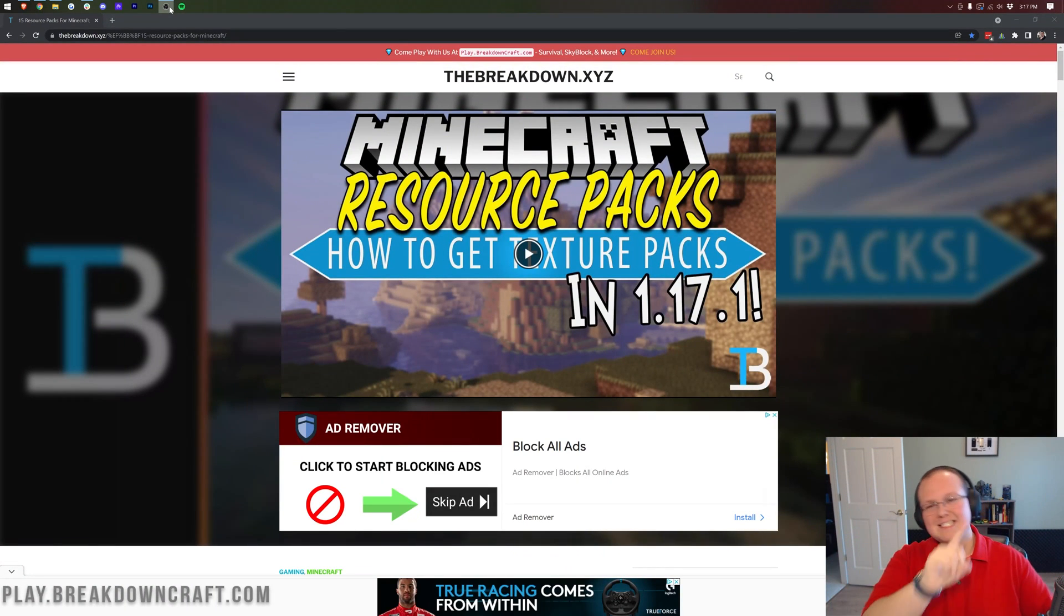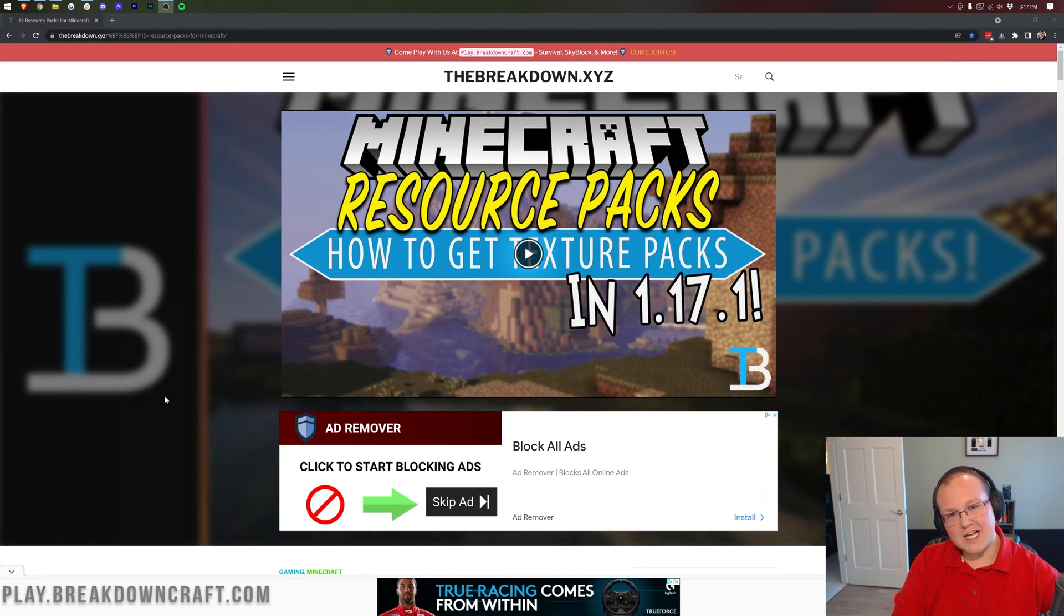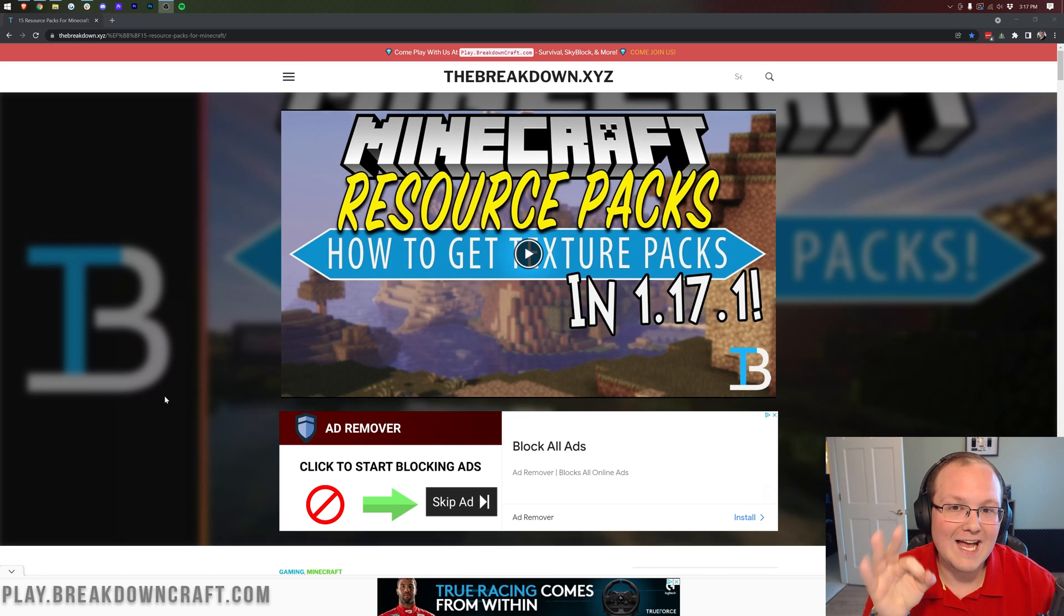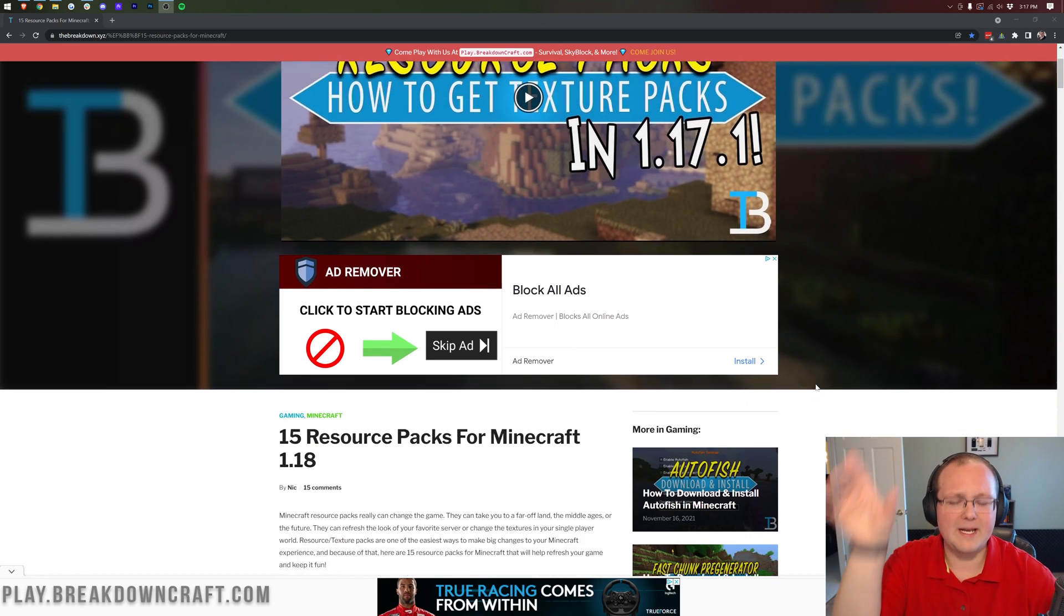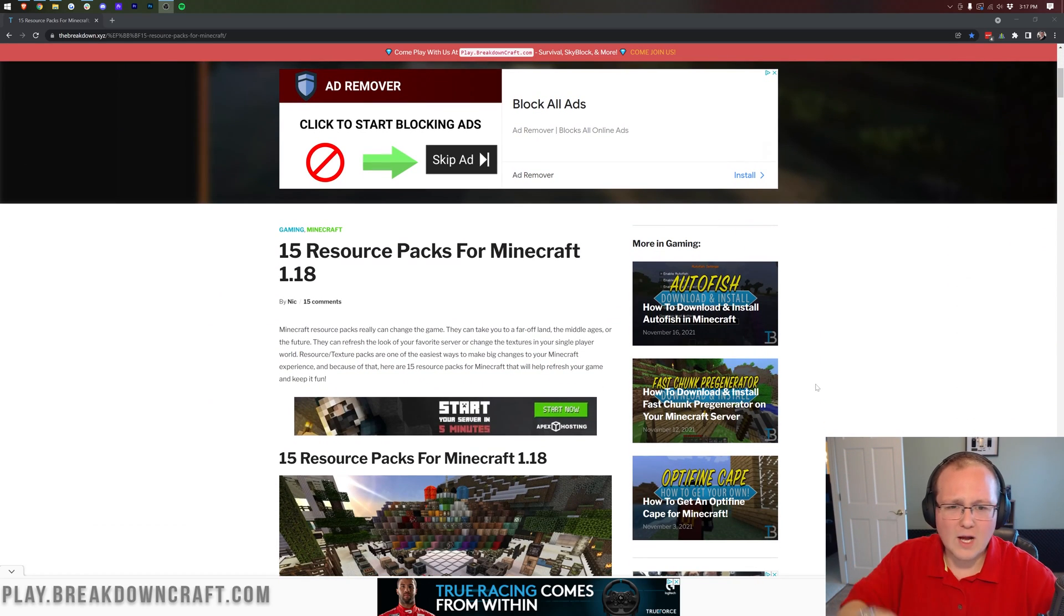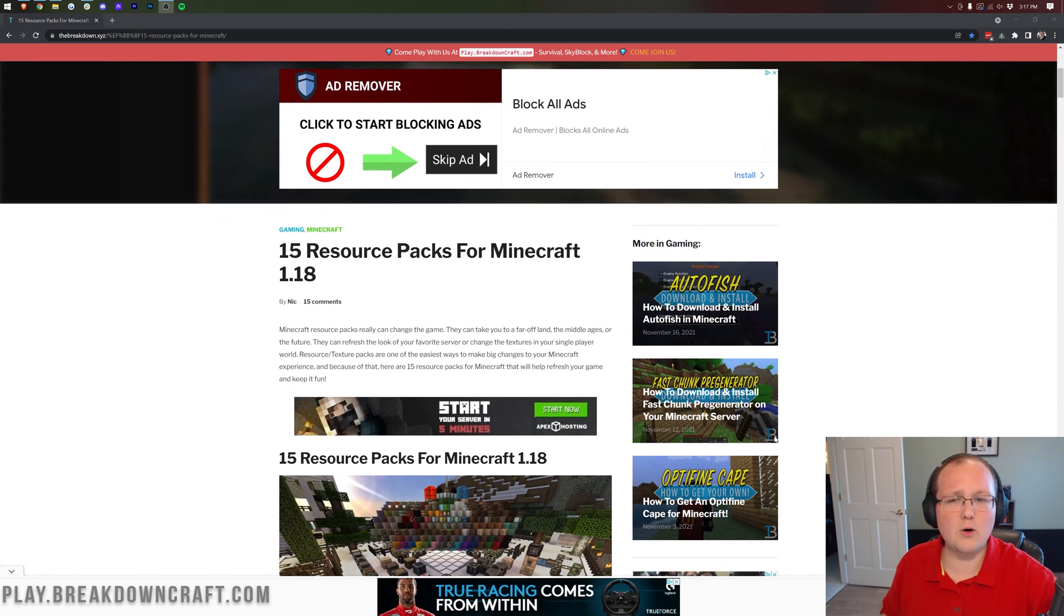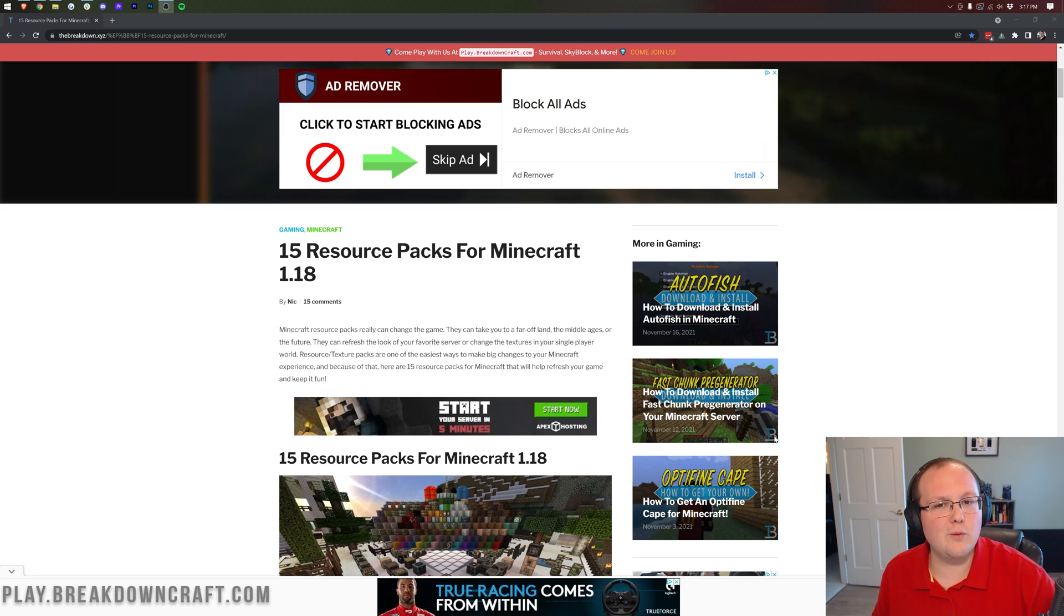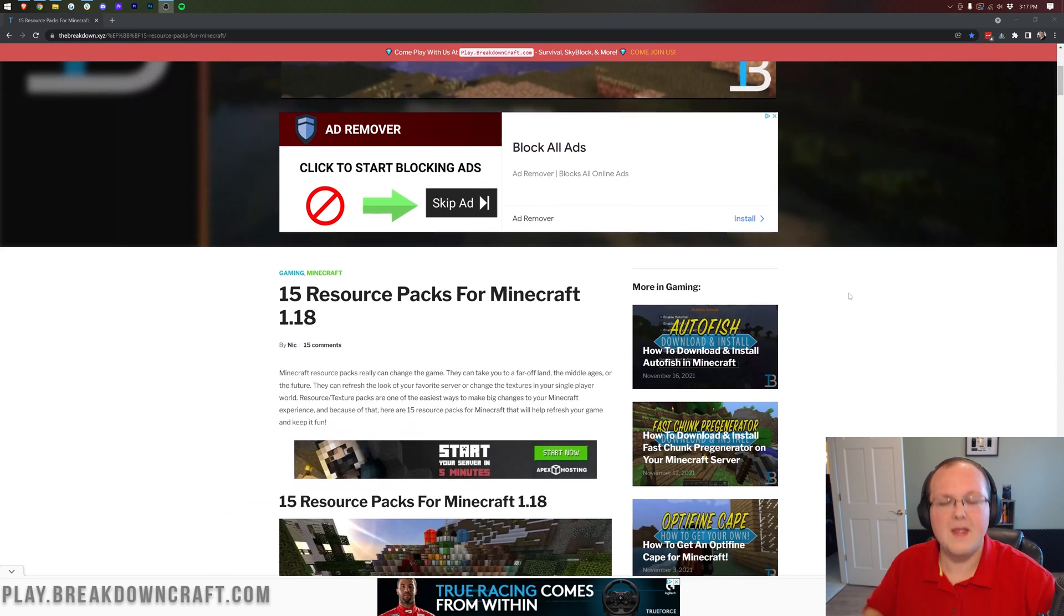Hey everyone and welcome back to The Breakdown. Today I want to be teaching you how to download and install resource packs slash texture packs in Minecraft 1.18. I know it says 1.17 on the screen here but this video that you're watching can't be here until it's uploaded and I'm recording it. When you get to this page in this video you will see the video you're watching right here.